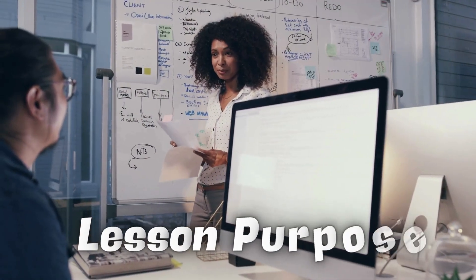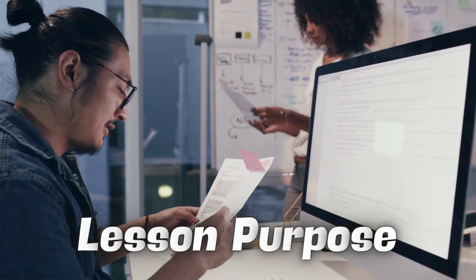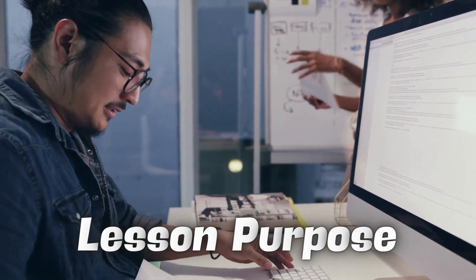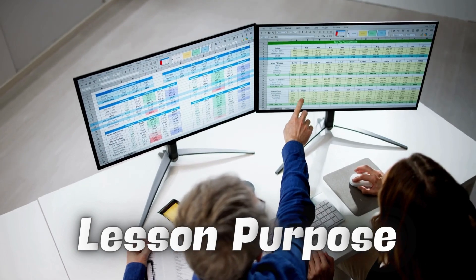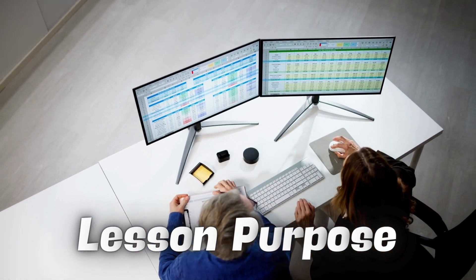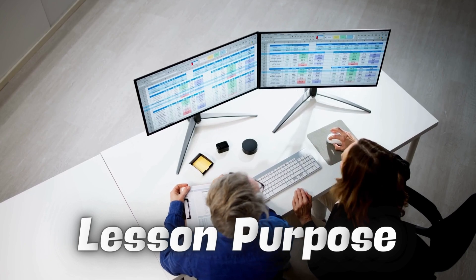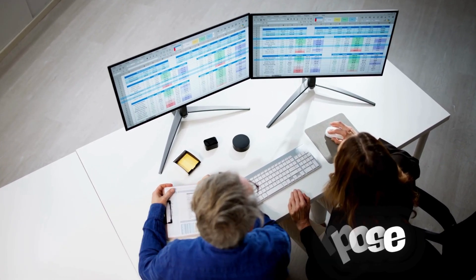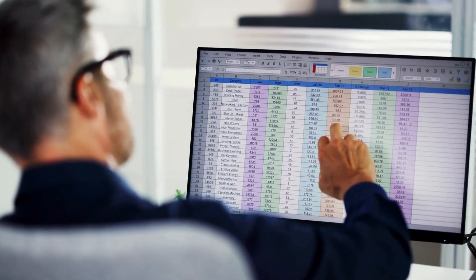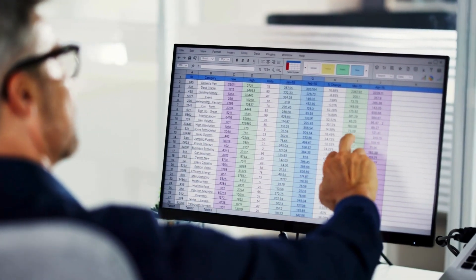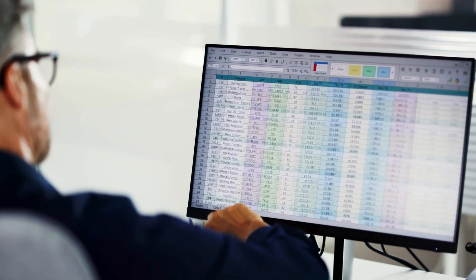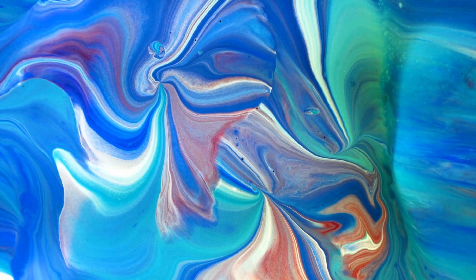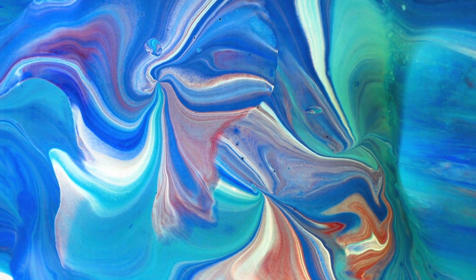Imagine you're managing a project with a deadline. You want to quickly identify tasks that are on track, behind schedule, or at risk of being late. How could you visually highlight these different statuses in your spreadsheet? We can use a handy tool in Excel called Conditional Formatting to do just that. Conditional formatting in Microsoft Excel is like giving your spreadsheet special powers to change the way it looks based on certain conditions or rules you set. Imagine it like magic colors that appear when certain things happen in your spreadsheet.